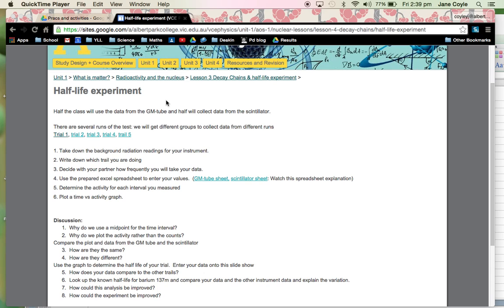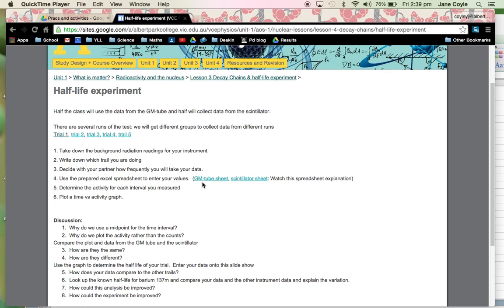This is a quick YouTube video to explain how we're going to use a spreadsheet to complete this experiment. The first thing you want to do is download the spreadsheet by clicking on either the GM for Geiger-Muller tube or the scintillator sheet, depending on which type of apparatus you're going to be using.